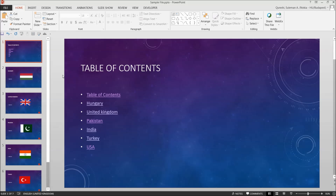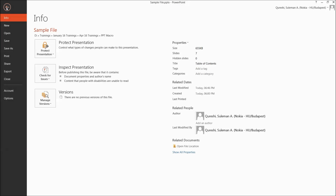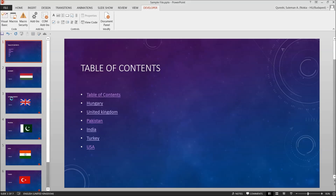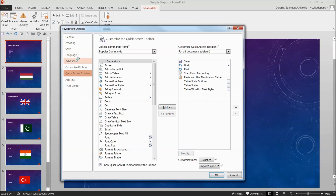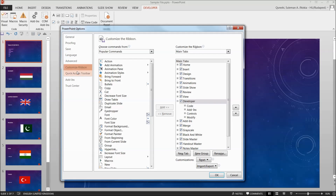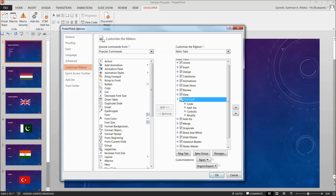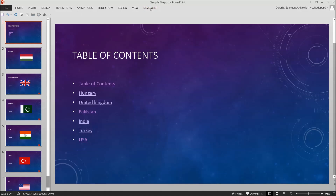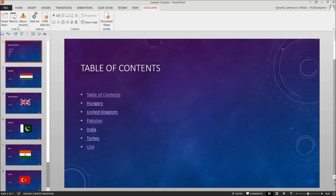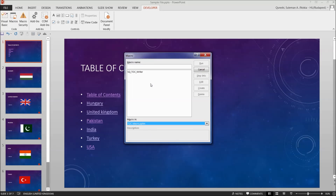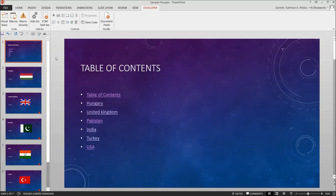As promised, I'll show you how to enable the Developer tab if you don't see it. Simply go to File, then Options. In the Customize Ribbon section, you can see all your enabled tabs. If Developer is not visible on your screen, it means it's not checked — simply check it and click OK. Then you'll be able to see the Developer tab. Remember: go to Developer, then Macros, open the TOC file, and simply run it.